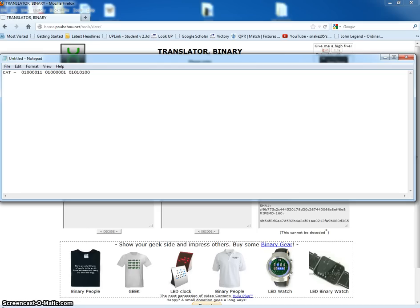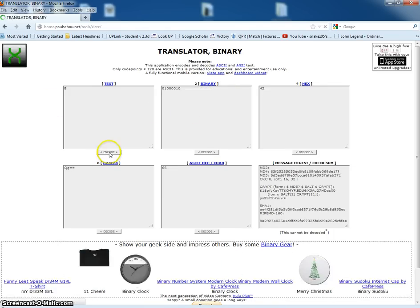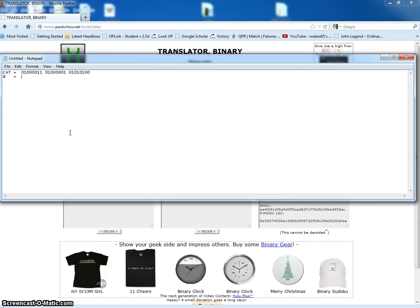Now say we want to encrypt the word with, just to make it easy, one single letter — let's say the letter 'B', so that whole 'cat' is encrypted using 'B'. Now we need to look up what 'B' is in binary, which you can do here — type in 'B', encode. B is that binary value, and now we need to use this for every single letter of the word.